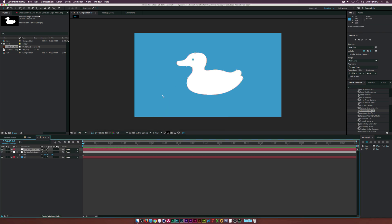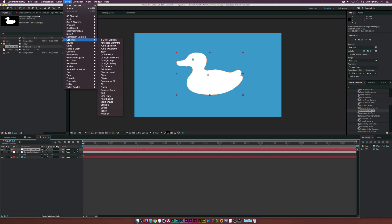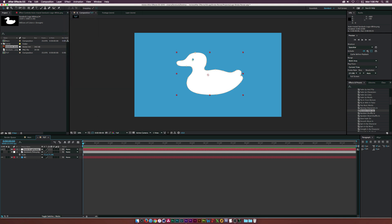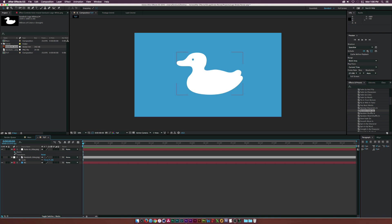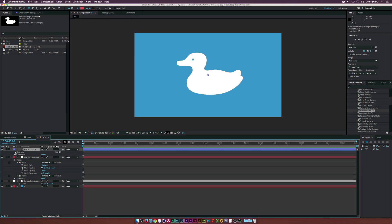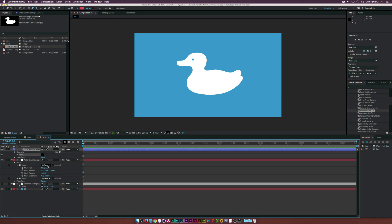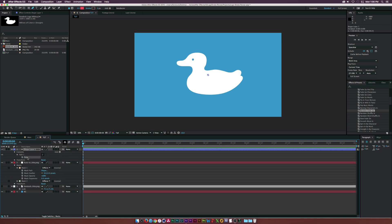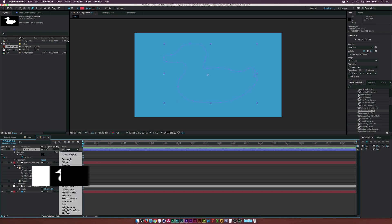As you can see, we have an outline of our logo on a white solid, which is exactly what we need. Typically you'd go to Effect > Generate > Stroke, but I'm not doing that because you don't have a lot of control. You have much more control putting this into a shape layer. So open up the mask on the trace layer, go to Mask 1 > Mask Path, and copy it. Then go to Layer > New Shape Layer, open it up, go to Add > Path, open Path 1, and paste in the mask.